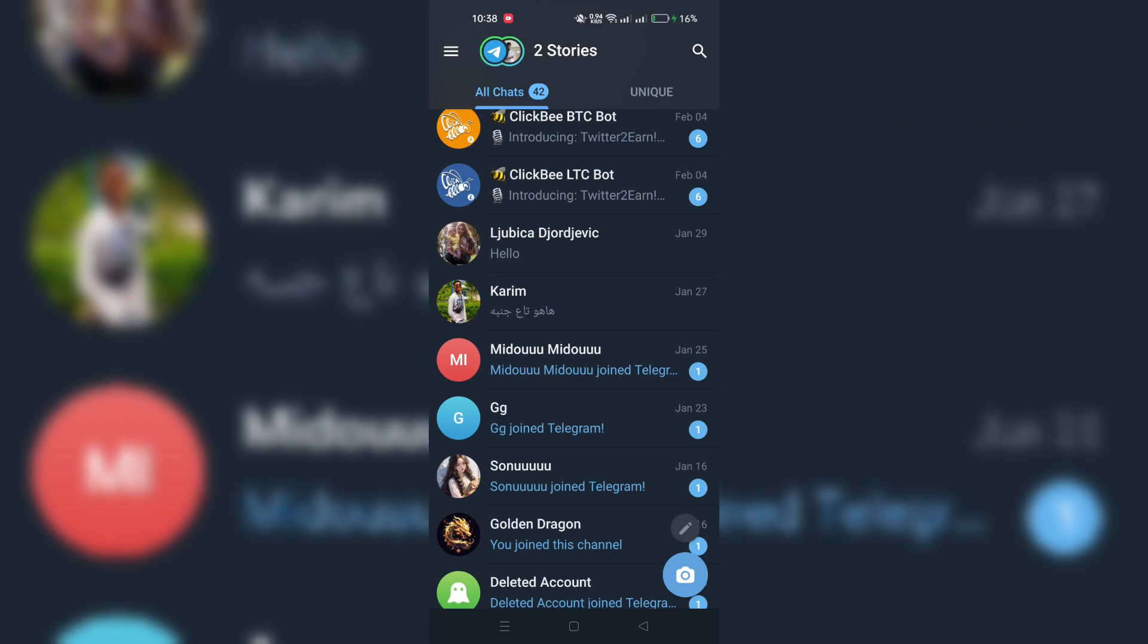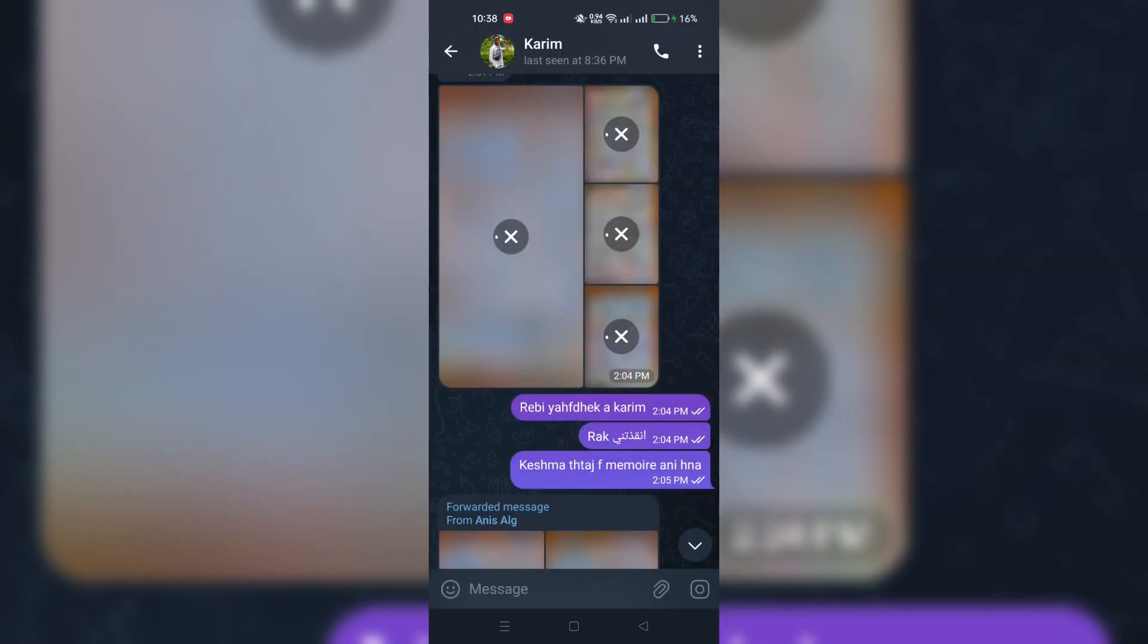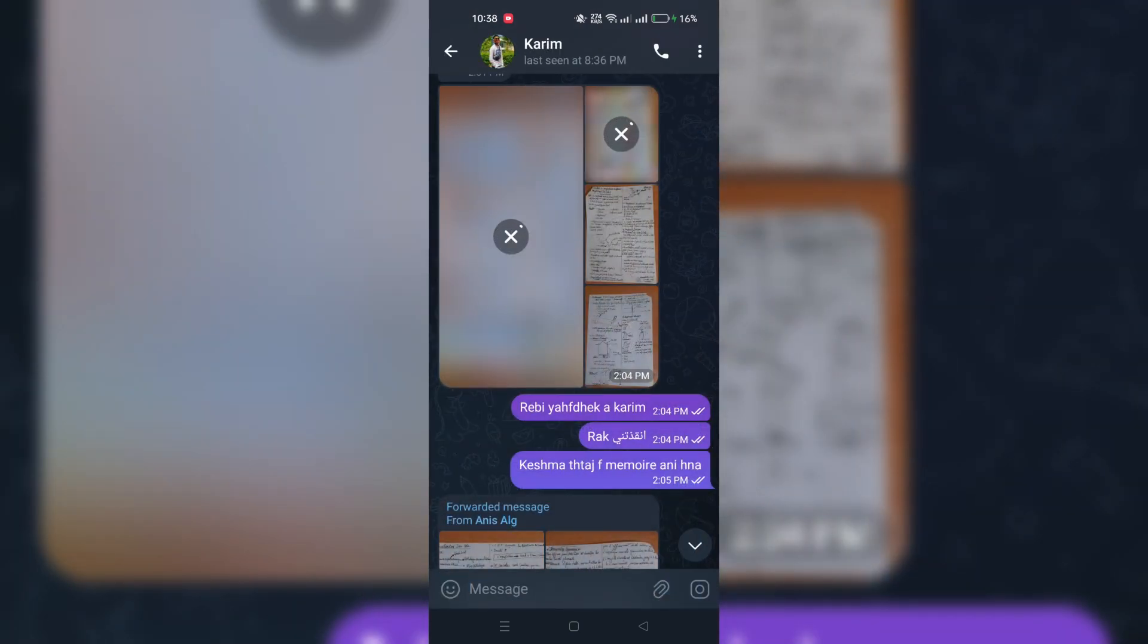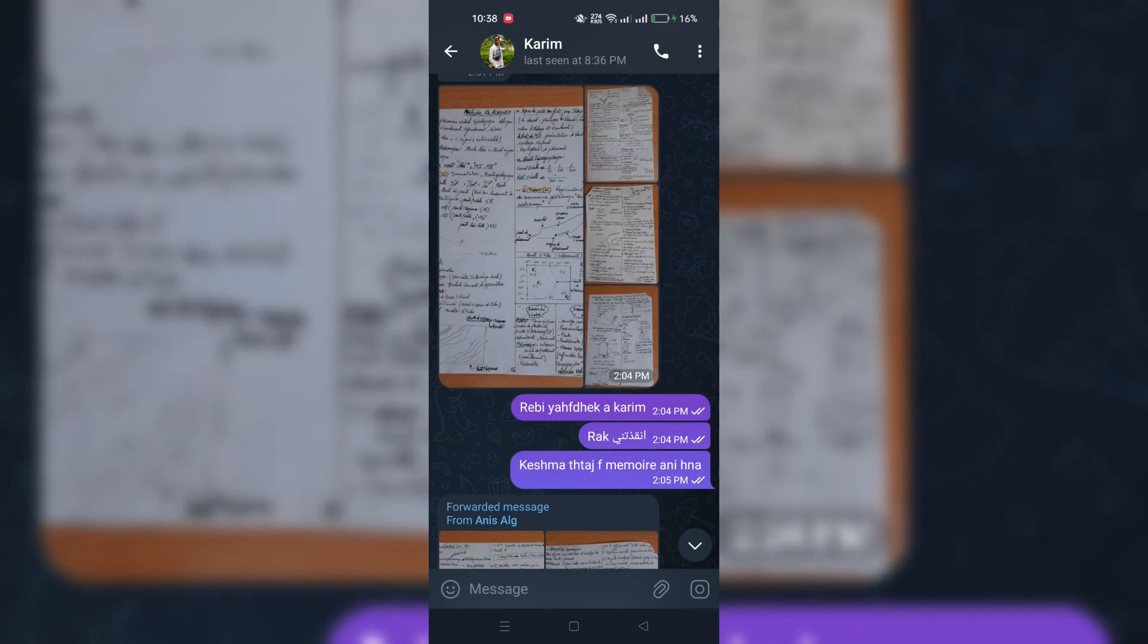Second, navigate to the conversation list on the left side of the app and click on the chat with the contact whose history you wish to export.